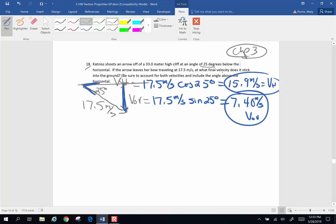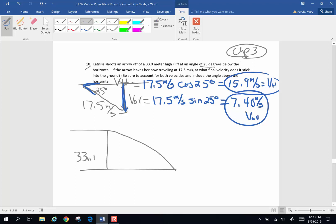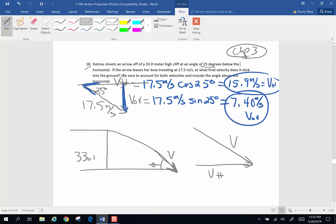Now, what the problem wants us to find is: when she shoots this arrow from a 33-meter high cliff, it's going to be a standard projectile and it's going to hit into the ground. We want to know the velocity at which it actually impacts the ground, and we want to know this angle. This is going to be a velocity vector triangle, where we use the horizontal velocity and the final vertical velocity to find the sides. We already know the horizontal velocity — that's going to be 15.9 meters per second.